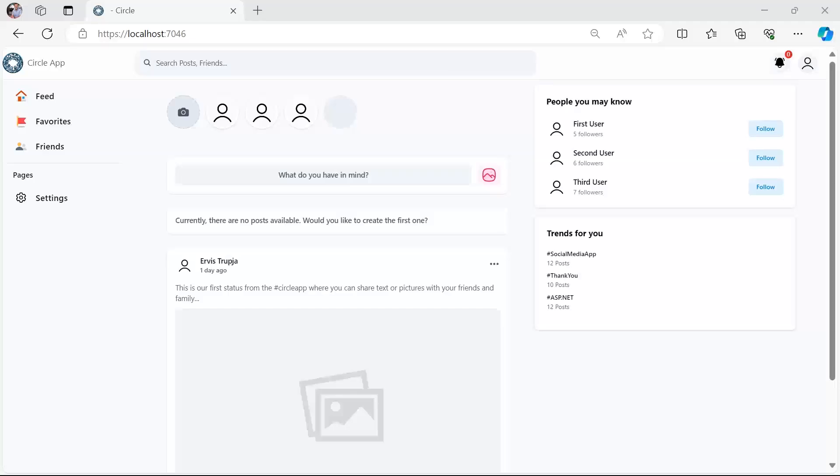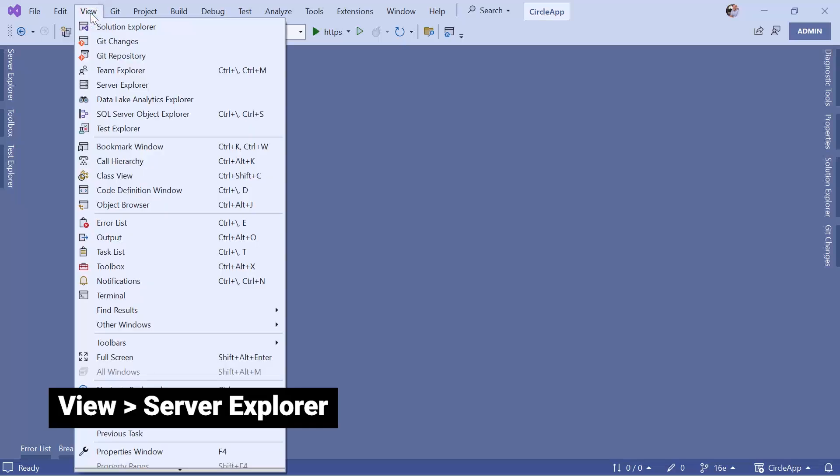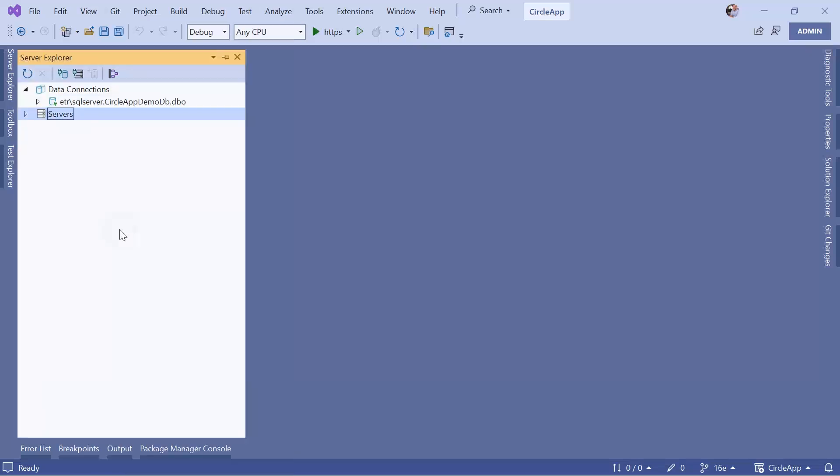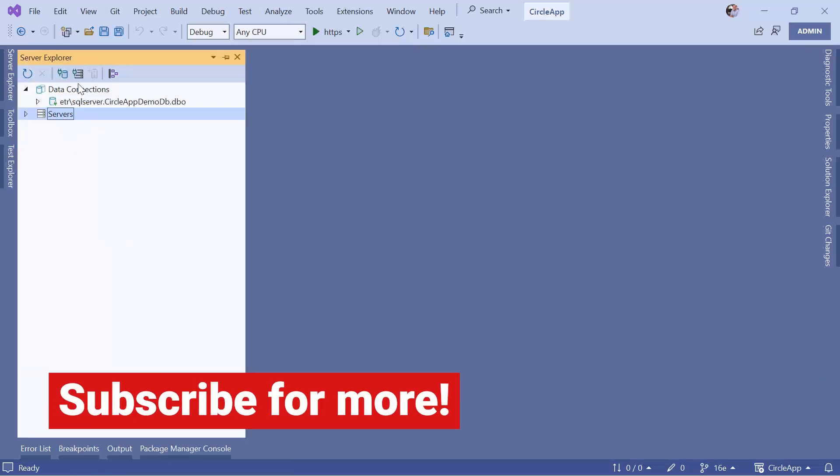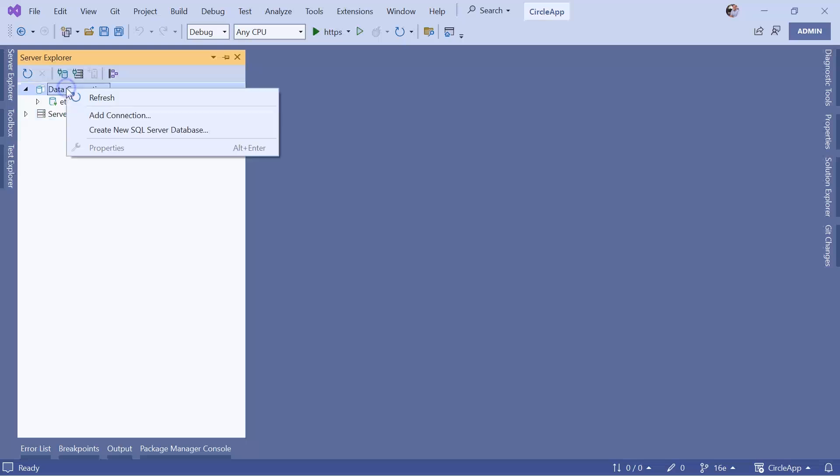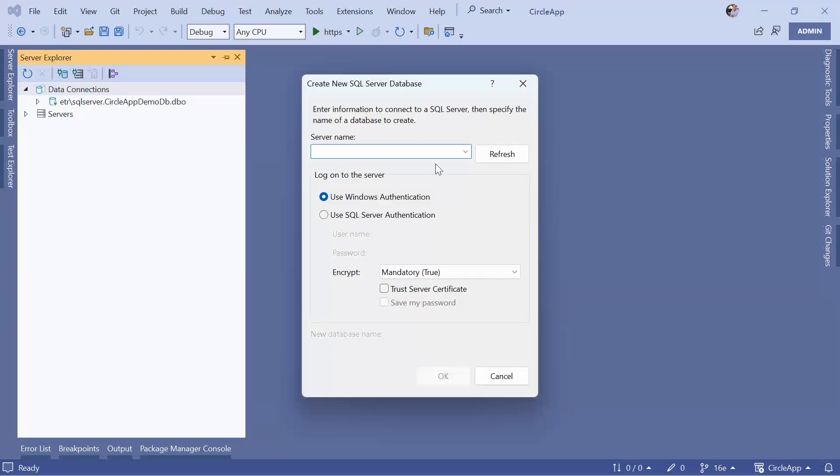In this part we are going to create the database, get the connection string and store it in our app. So for that let's go to Visual Studio. To create an empty database you need to go to View and then go to Server Explorer. In here you are going to see two options: the data connections and servers. To create a new database you need to right click on the data connections and then go to create new SQL server database.